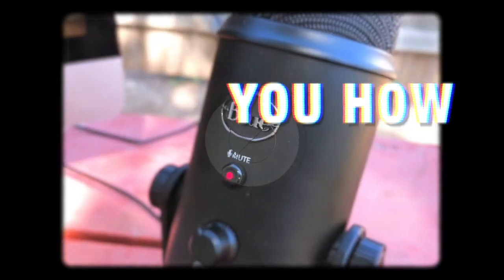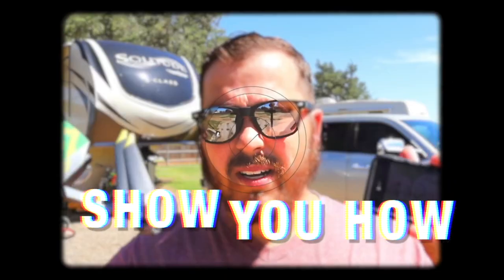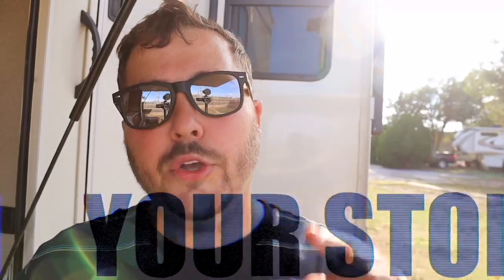This is your show RV Media Creators. I'm Garrett and in this community we will show you how. So let's show the world your story.